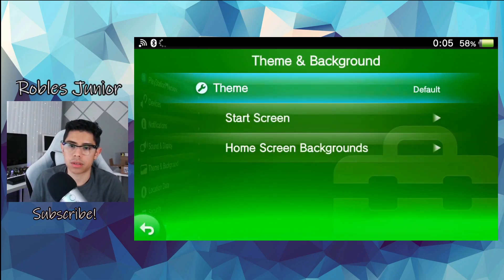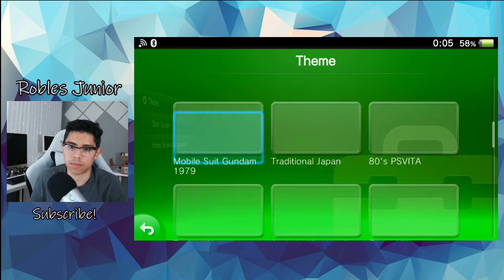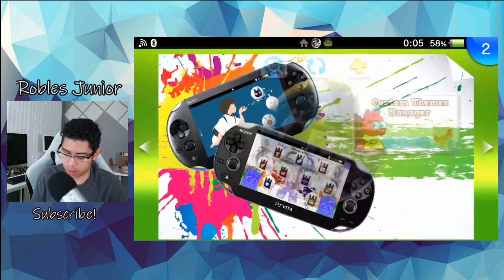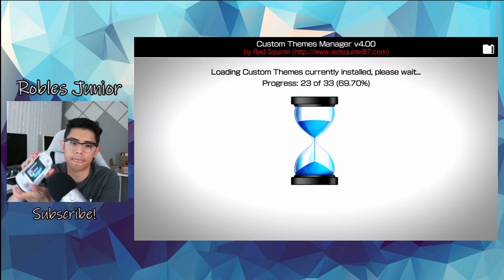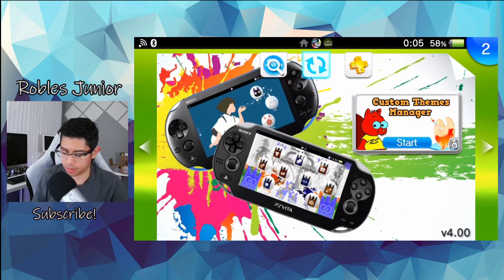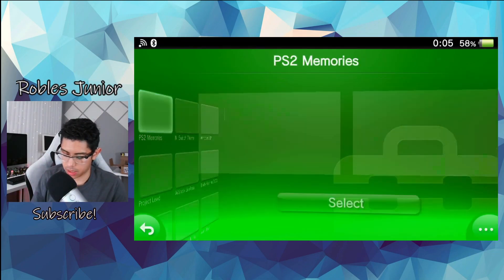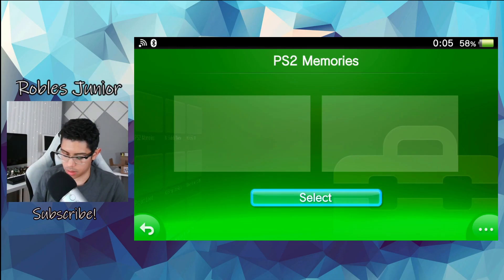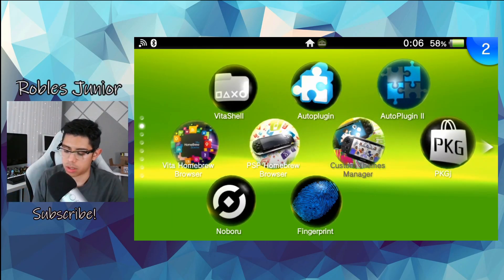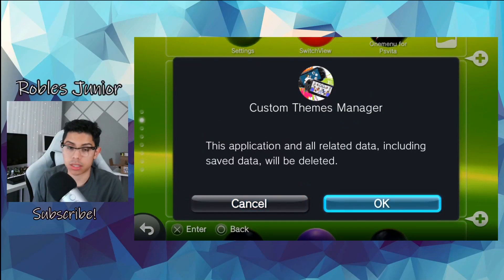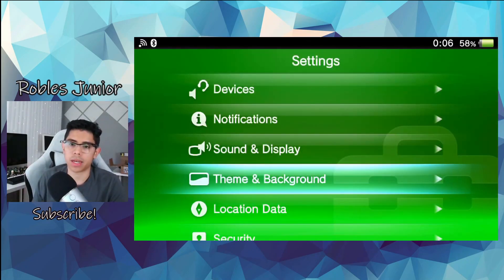Back on our Vita, let's check out Settings and Themes — we do have a lot of them that are blank now. Going back to Custom Themes Manager, it's still stuck on 23 and I get the error every single time. If this is driving you crazy like it's driving me crazy, and we're still seeing those empty squares, the last thing we can do is delete the Custom Themes Manager application — this will delete all the information and everything related to that application.